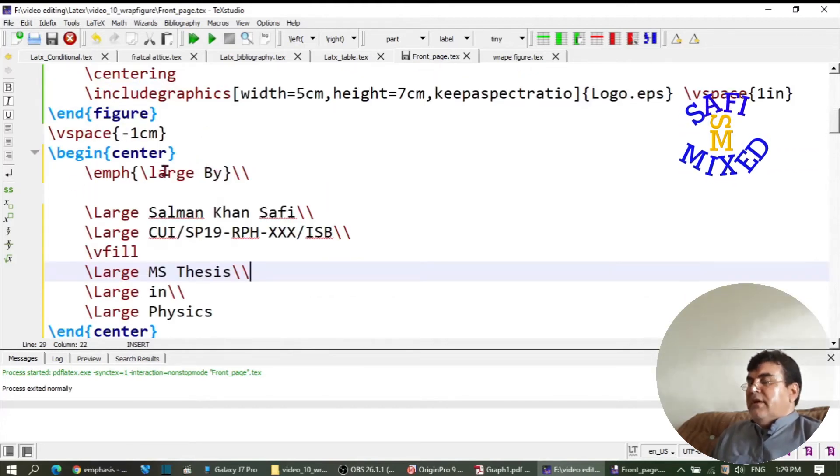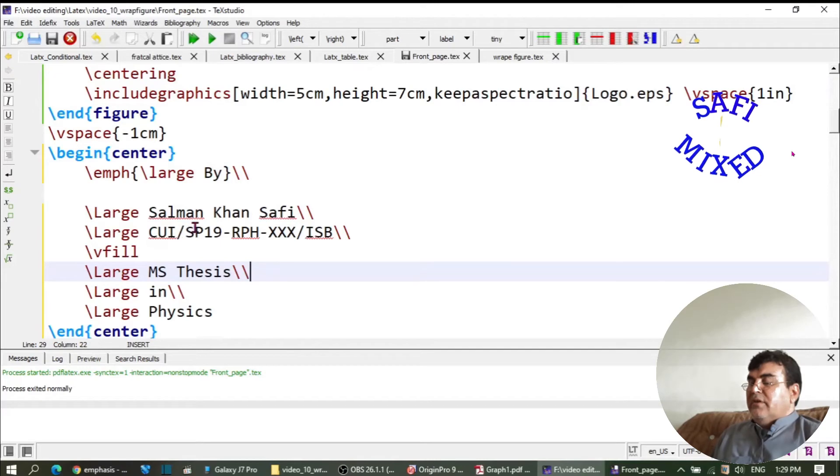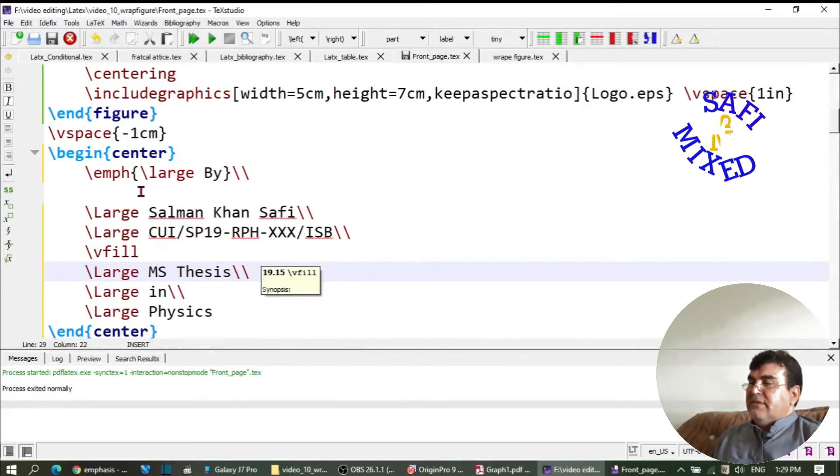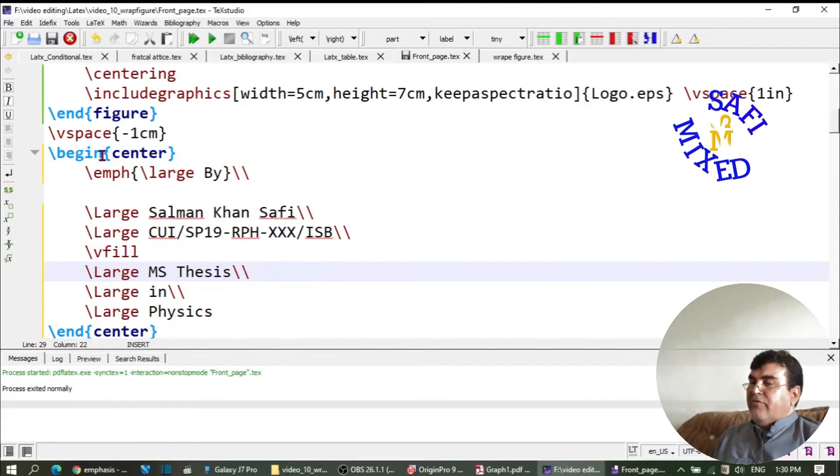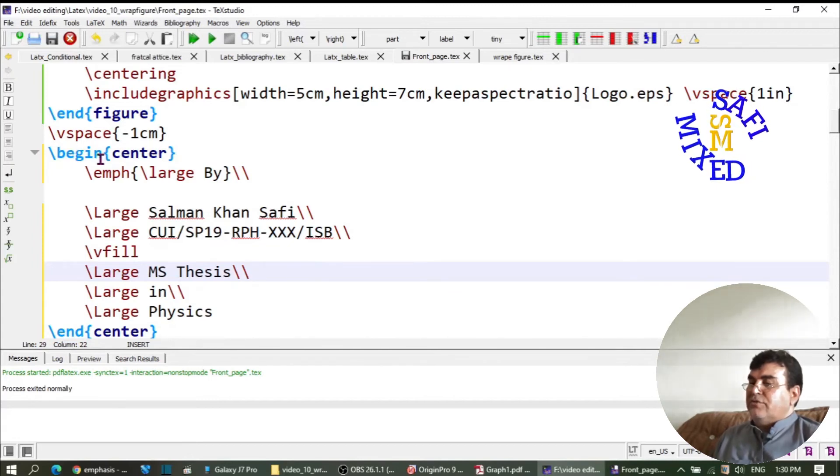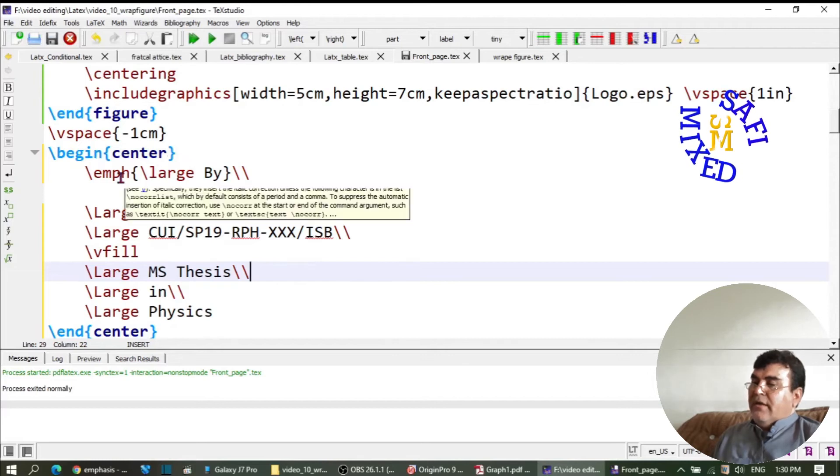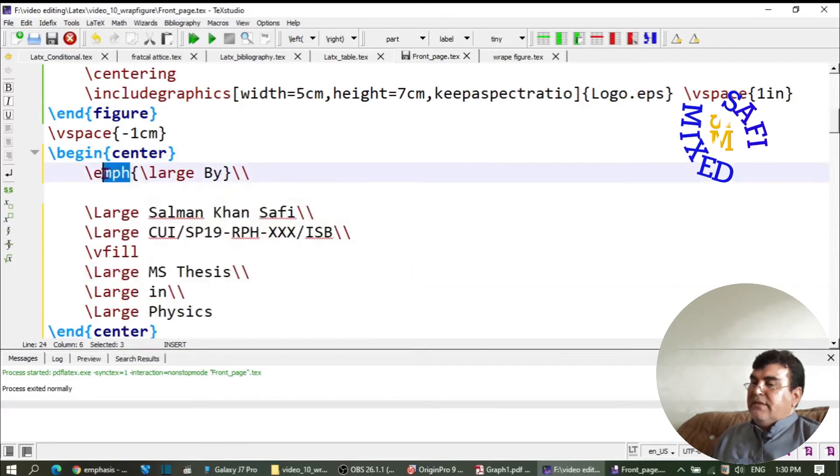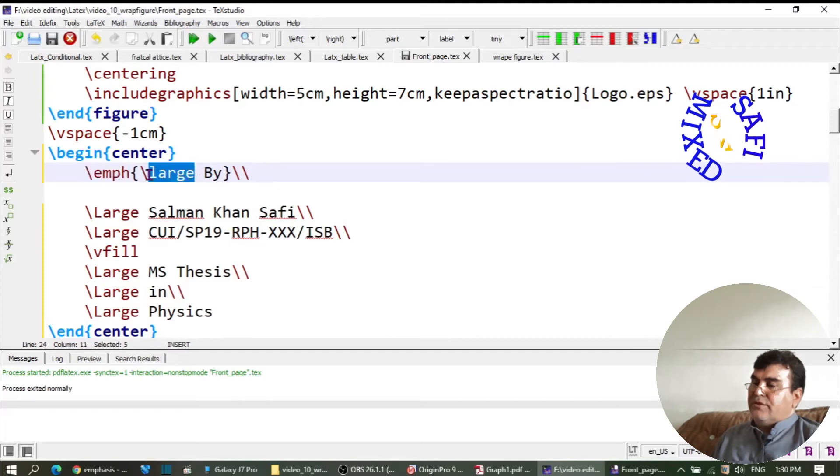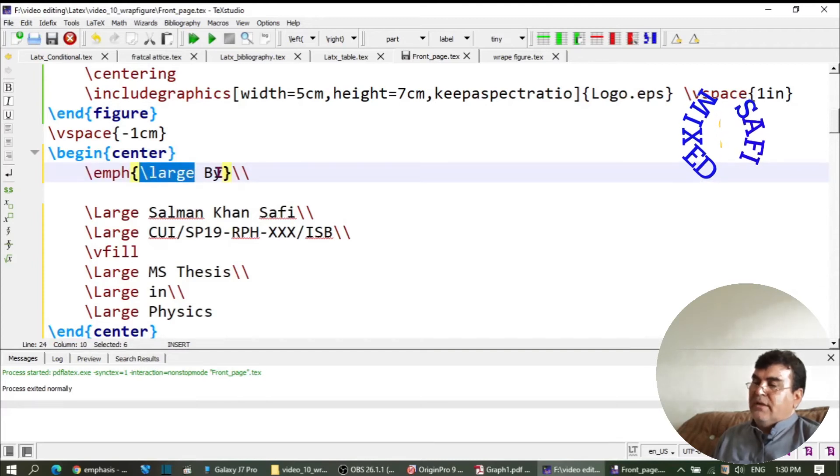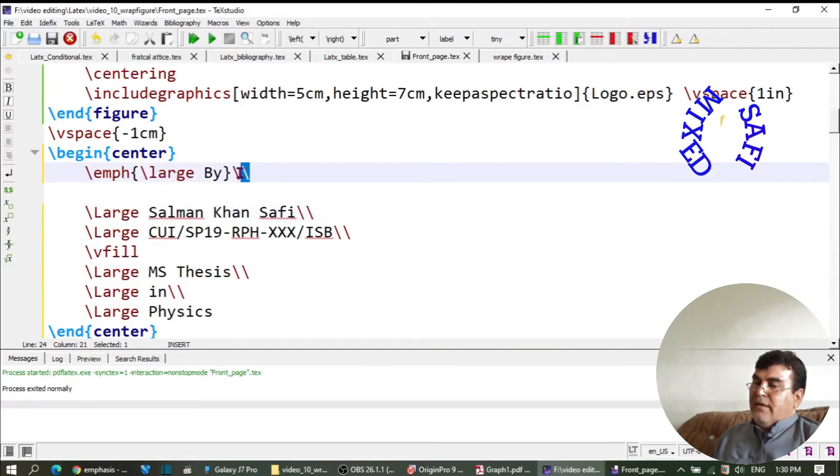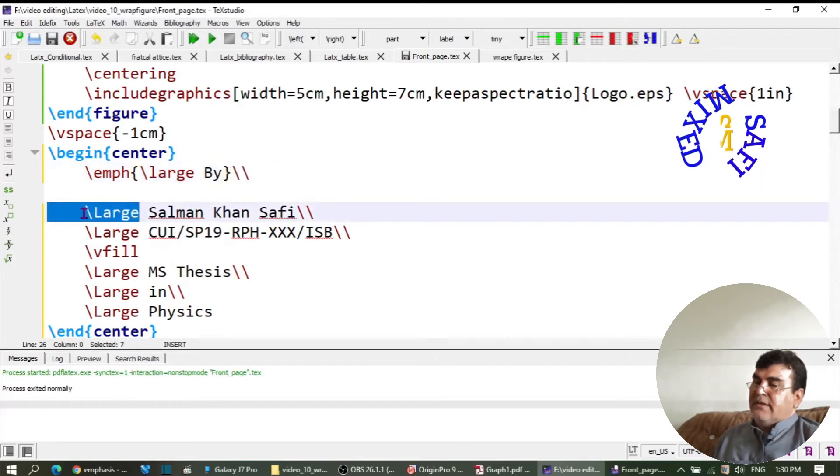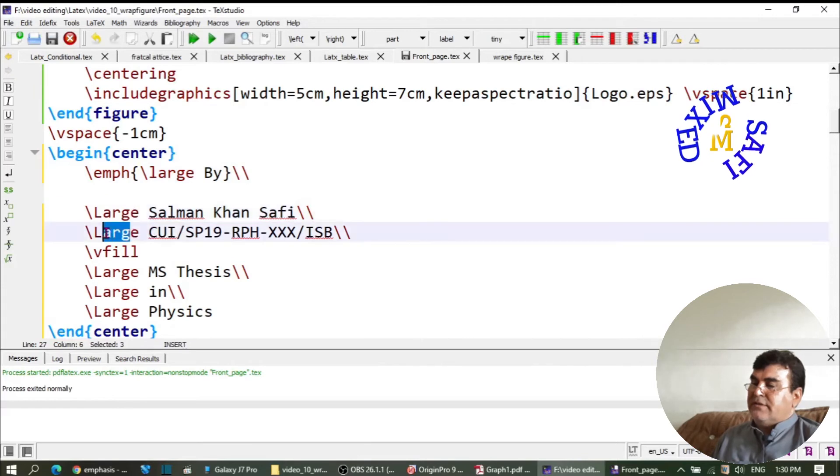Now let us see how we can incorporate the information of the author of the thesis. I do that by again writing things inside the center environment, and 'emph' is a command for text style. Then I'm putting the text 'by', and then I start a new line with the name of the author.